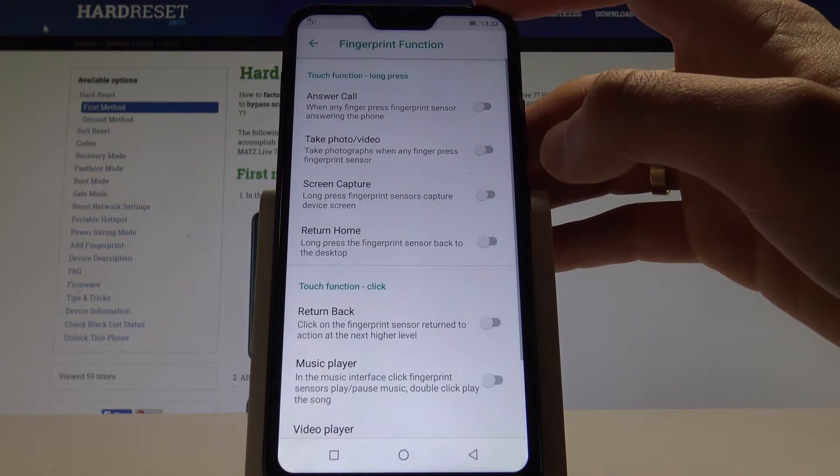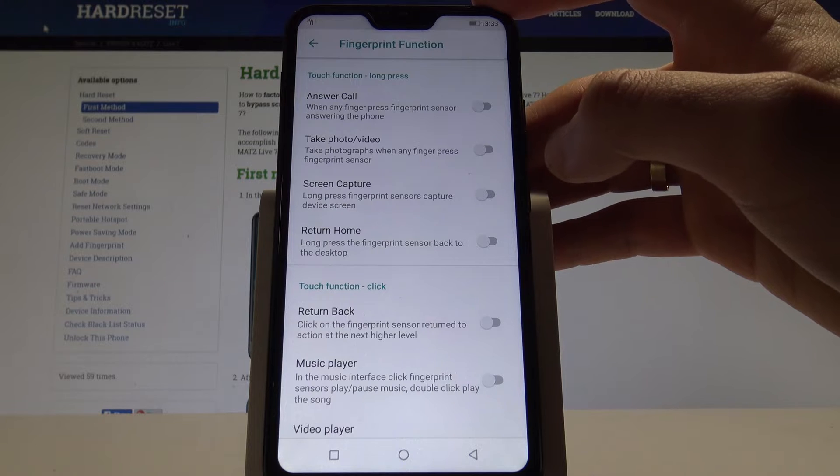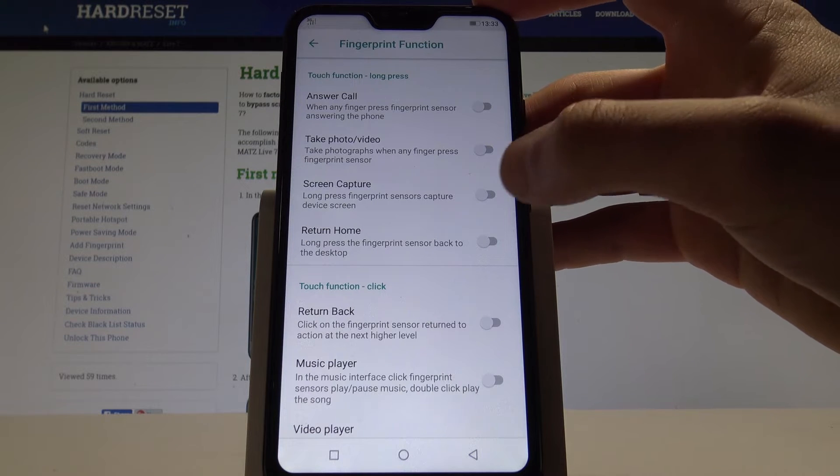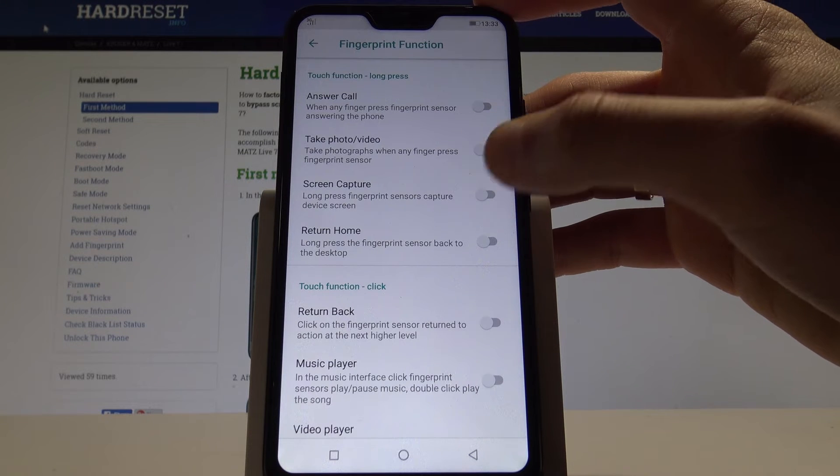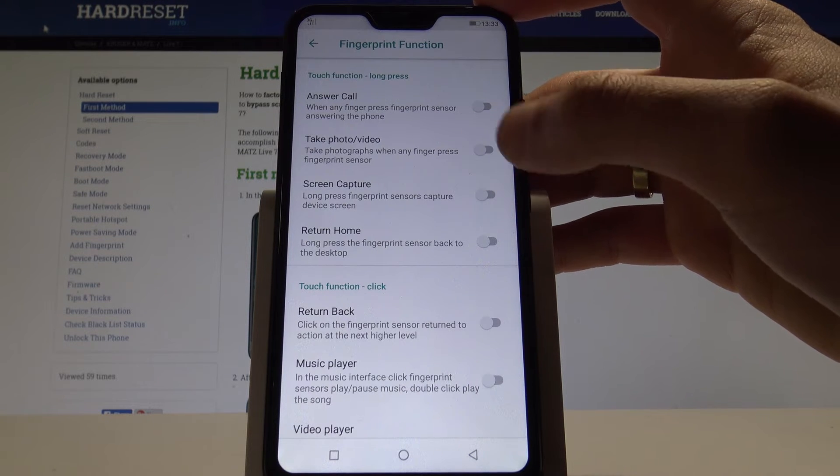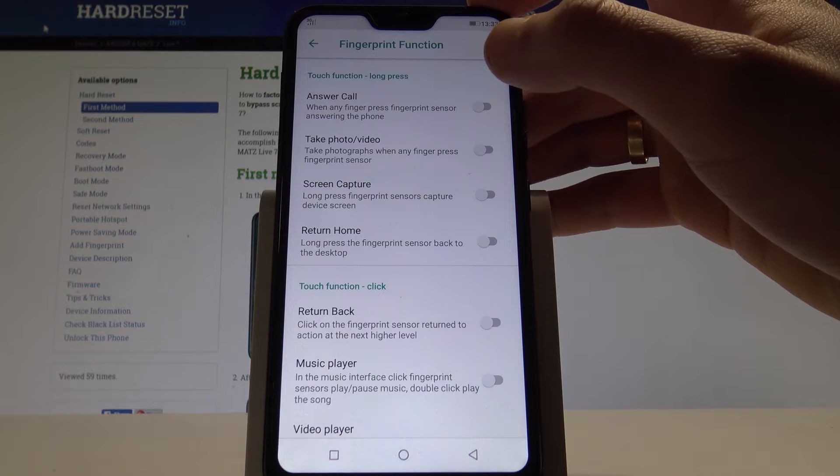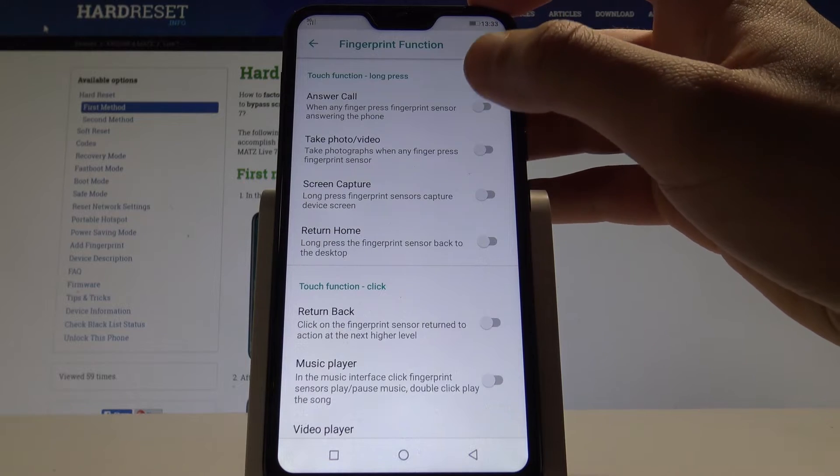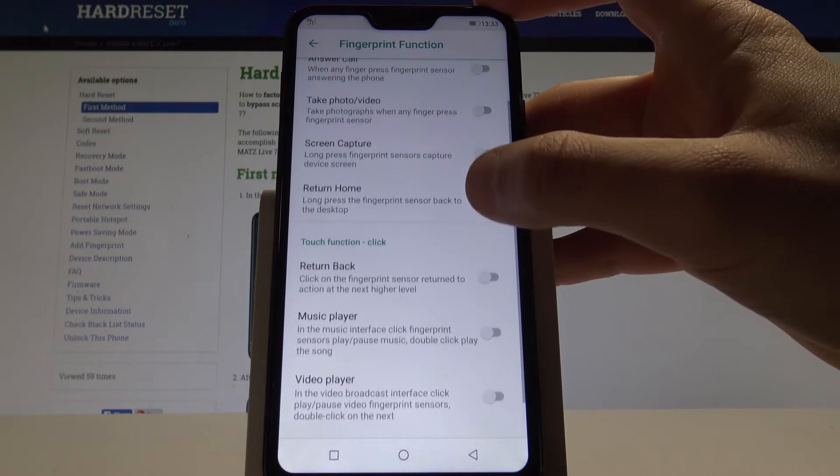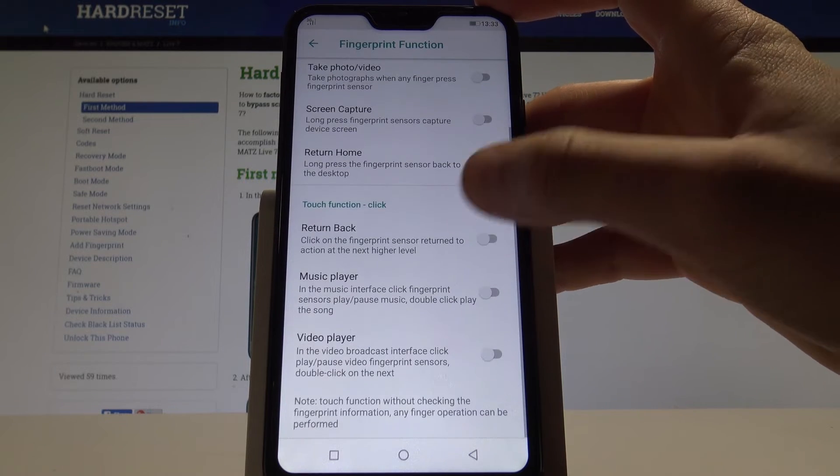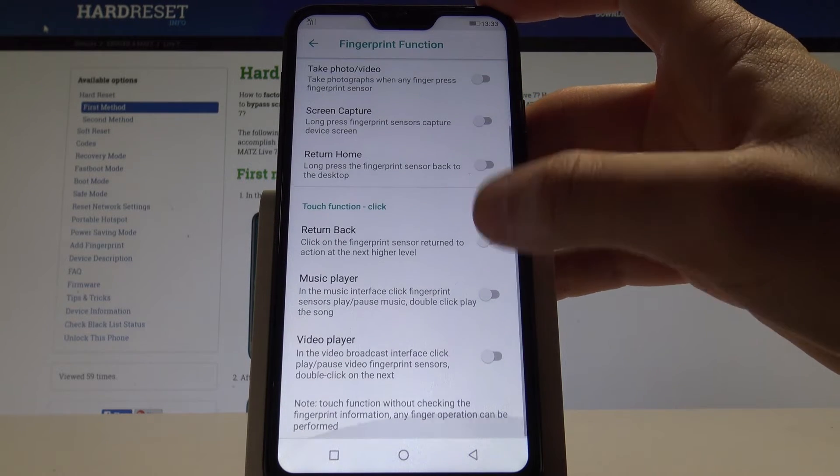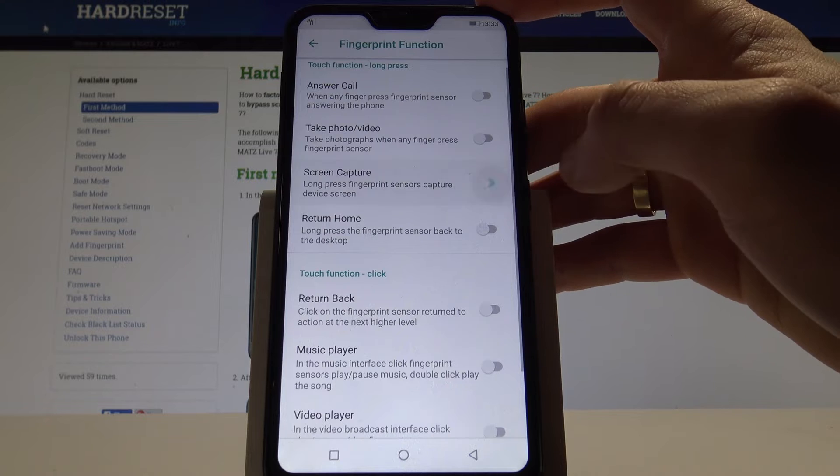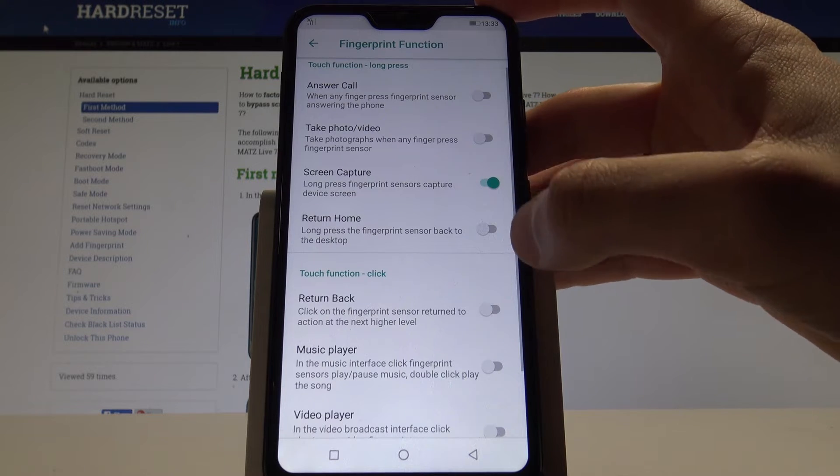For example, by using your fingerprint you can answer calls, you can use the screen capture, you can take photo. And here you can set up those options for long press. You can use the following click options. You can just customize your fingerprint function.